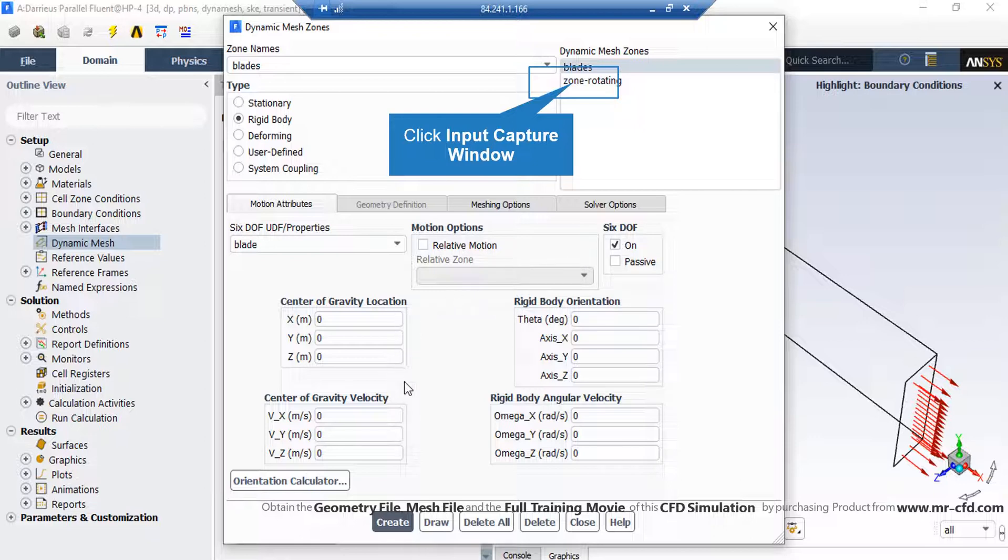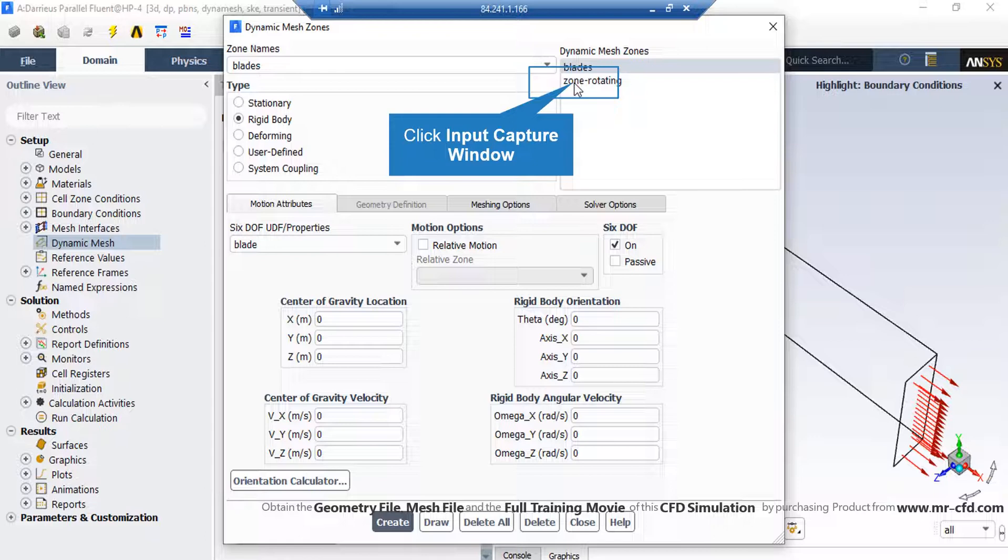Also, under the motion attributes tab, under the 6DOF or UDF properties, you can see we have selected the blade 6DOF properties that we have applied in previous slides. Also, under the 6DOF section, we enable this option and also you can see the values for center of gravity location, center of gravity velocity, rigid body orientation and rigid body angular velocity which all have a value of 0.